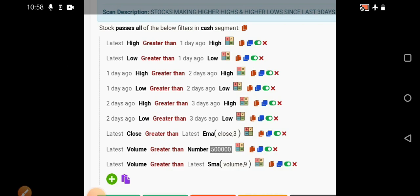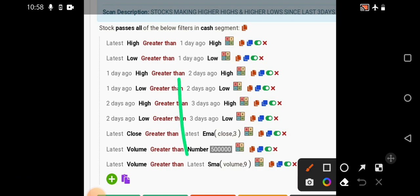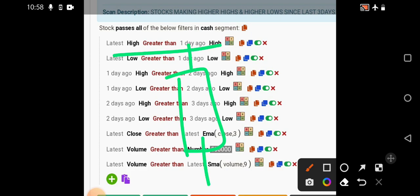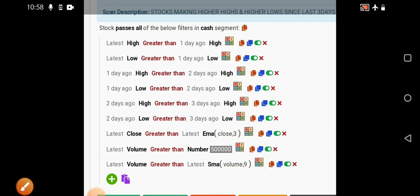If you see the various inputs that are given in this particular screener, first thing is the latest high is greater than one day ago high. This phenomena is also very important. When a candle is there and if it is breaking the previous day high and getting open at little higher levels, we know that buyers are showing the interest and they're trying to take the price in the upside direction. In my courses I've explained about how we read a candle structure, what are the various components of it.